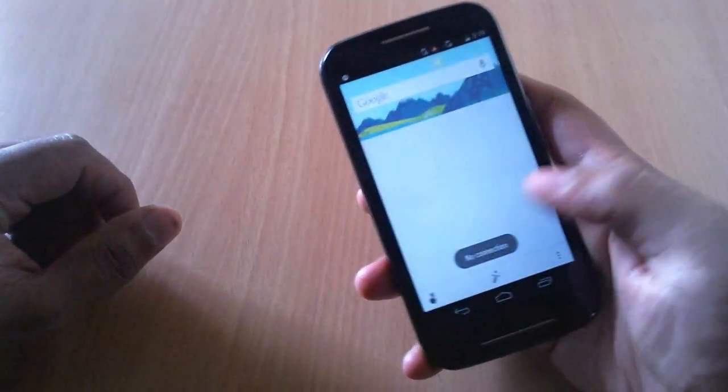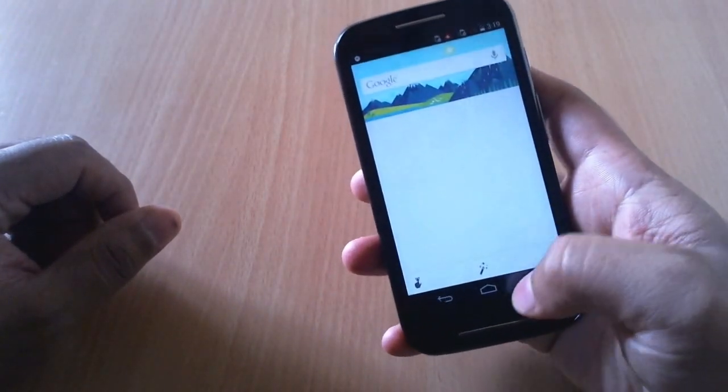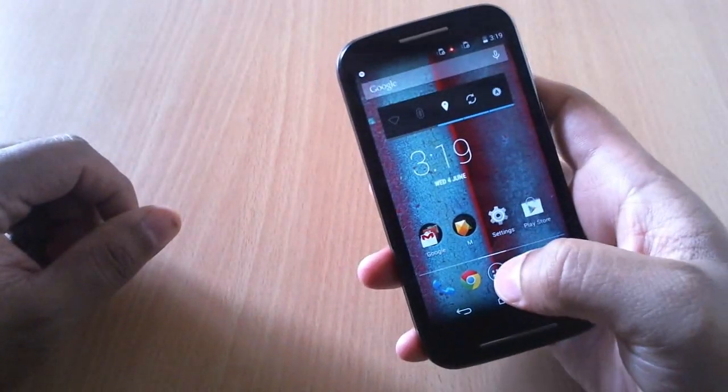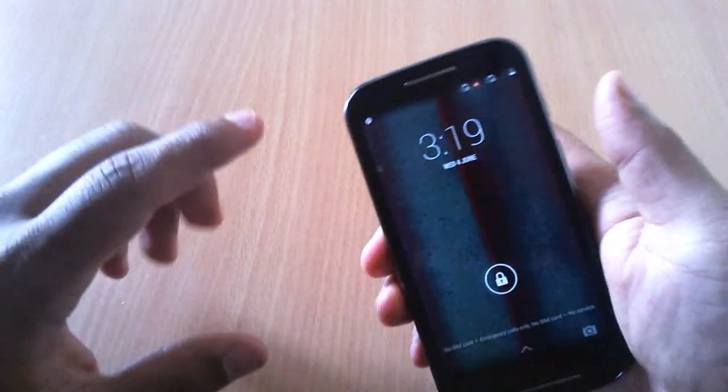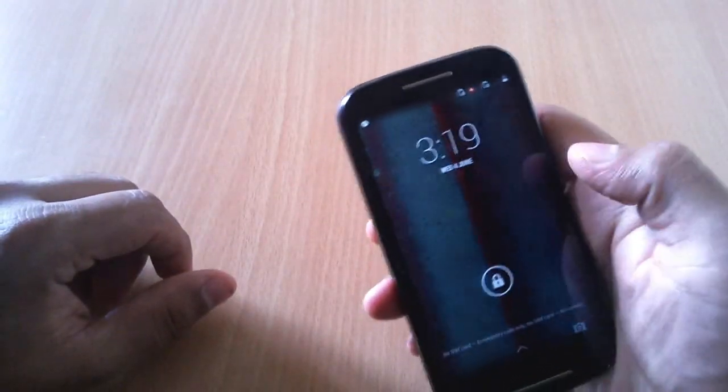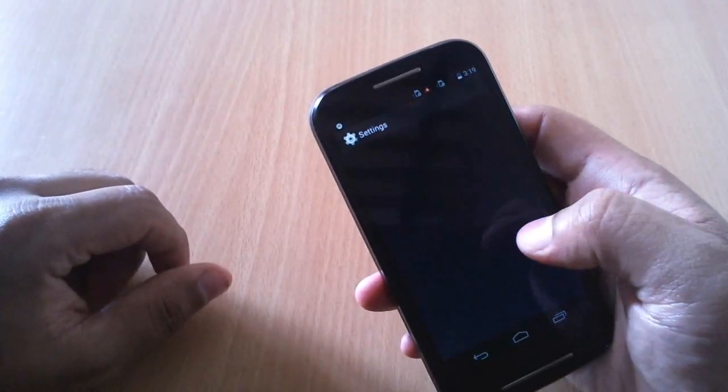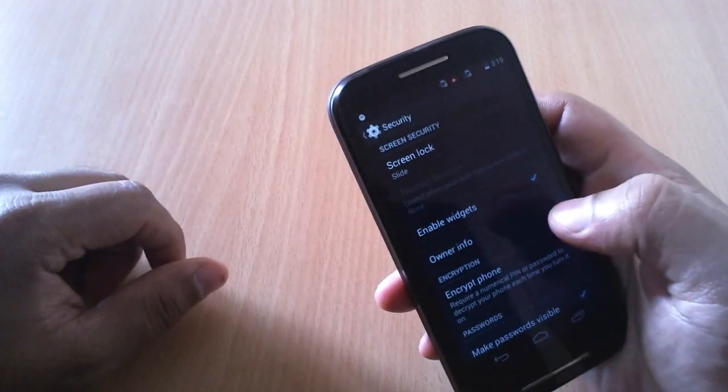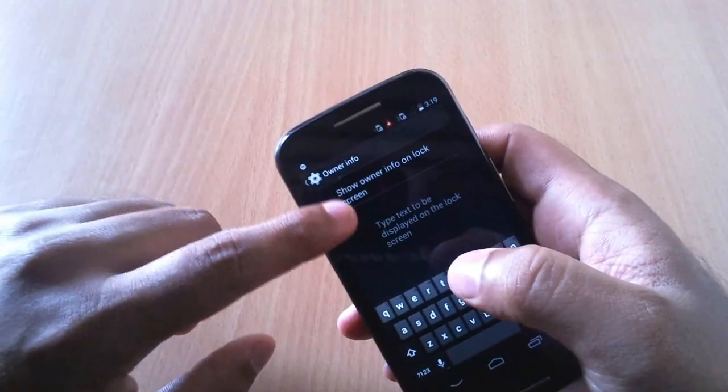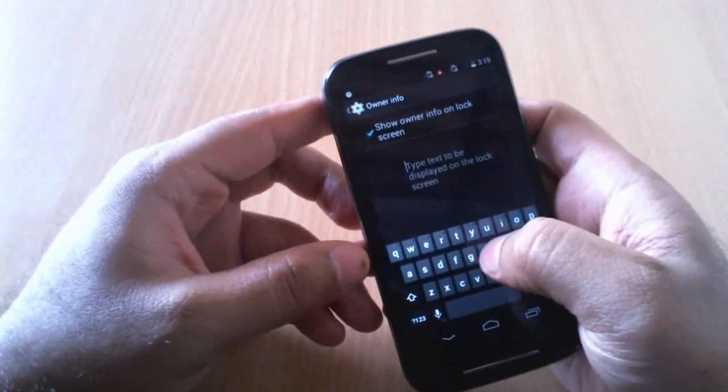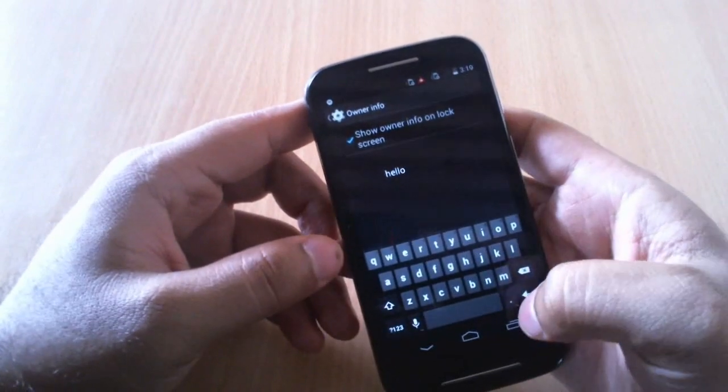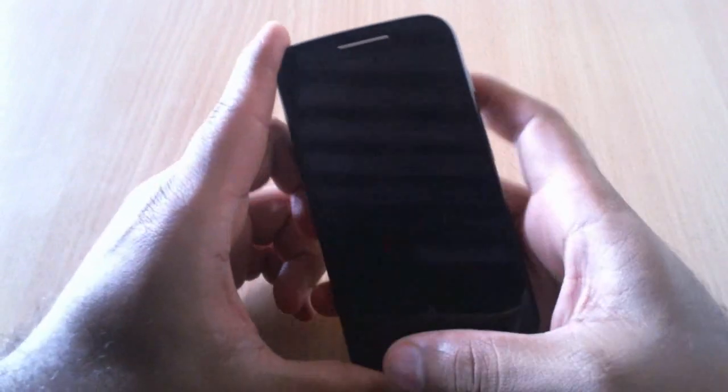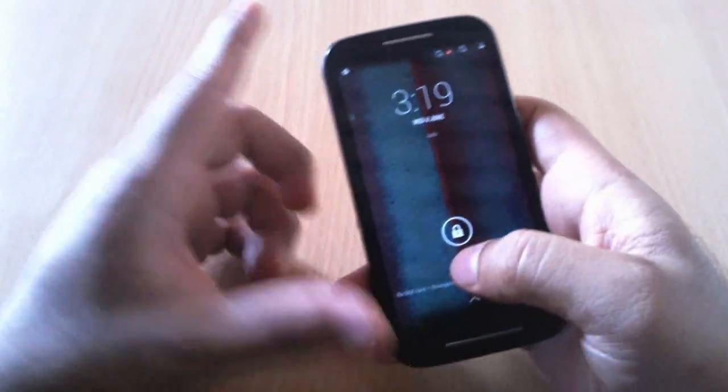Another cool feature is you can display the owner information on the lock screen. To do that, go to settings, security, owner information. Enable this and type in the text. For example, let's type in hello. There you go - hello. This comes in pretty handy if you've lost your phone, so if you type in some meaningful information the other person can contact you and give back your phone.